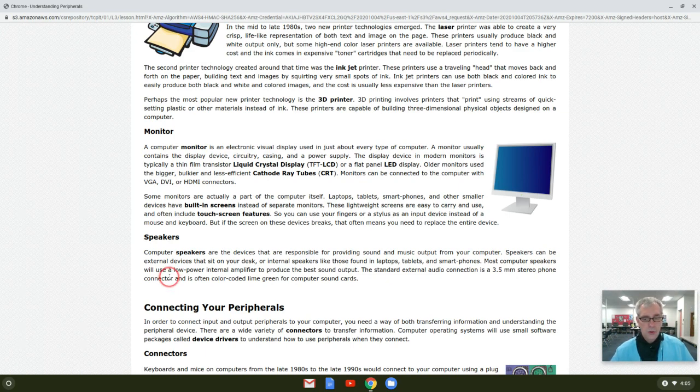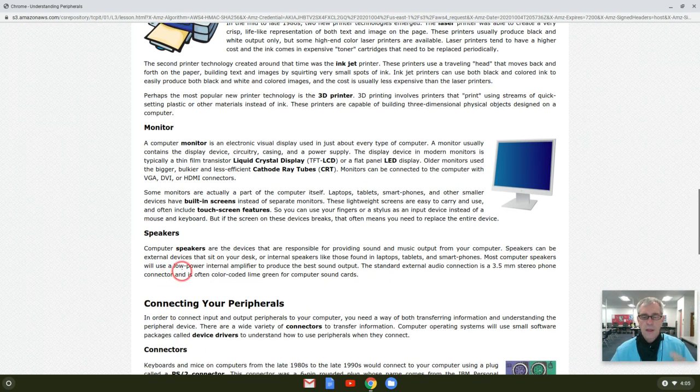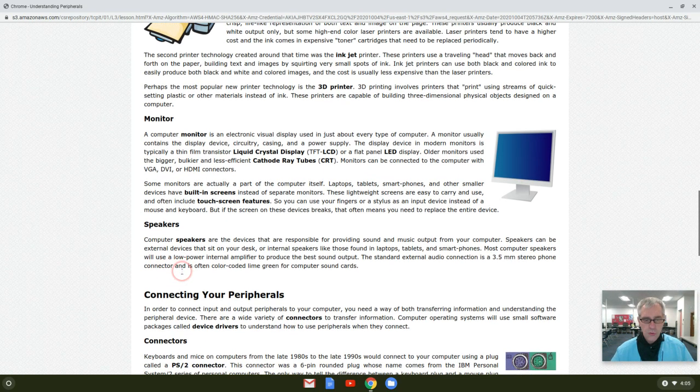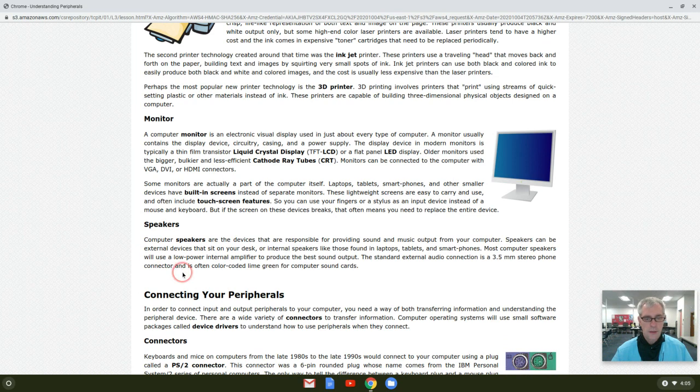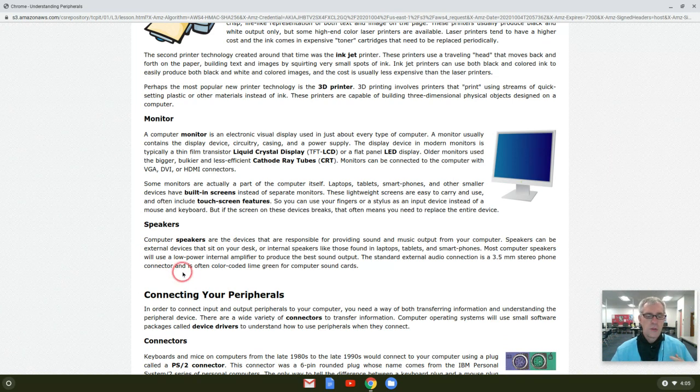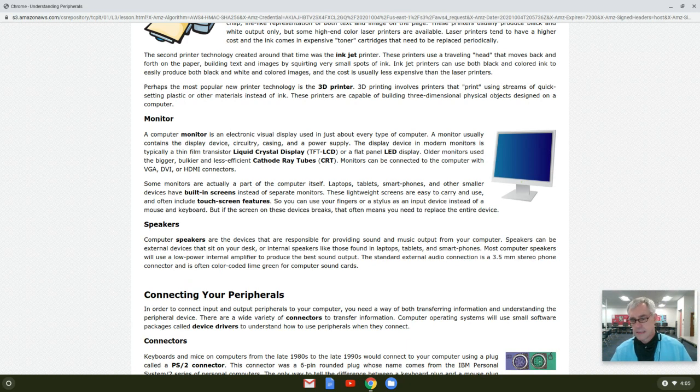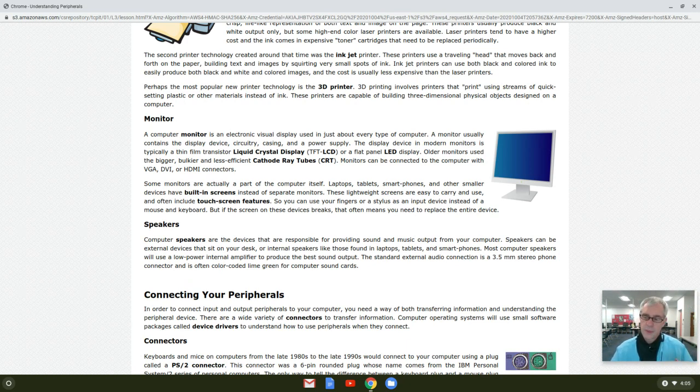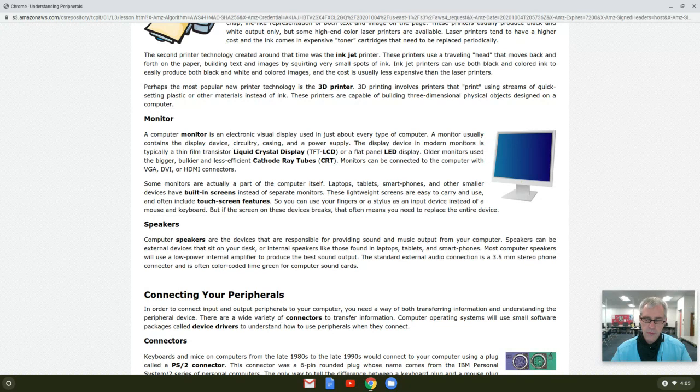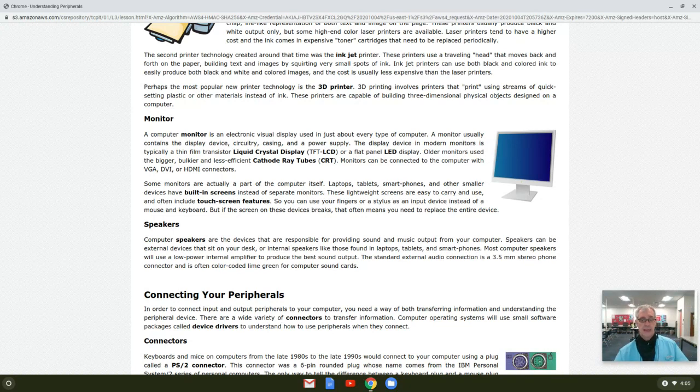Speakers are output. A microphone, however, is input. So don't think that, well, I can tell Alexa or Lexus or Siri what I want, but that's the microphone that may be built into or attached to the speaker.